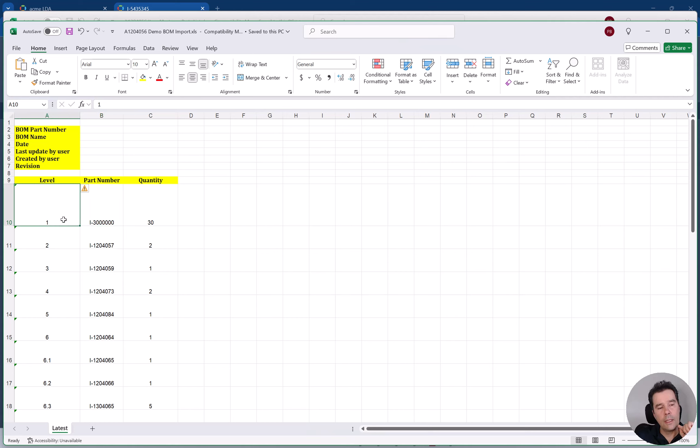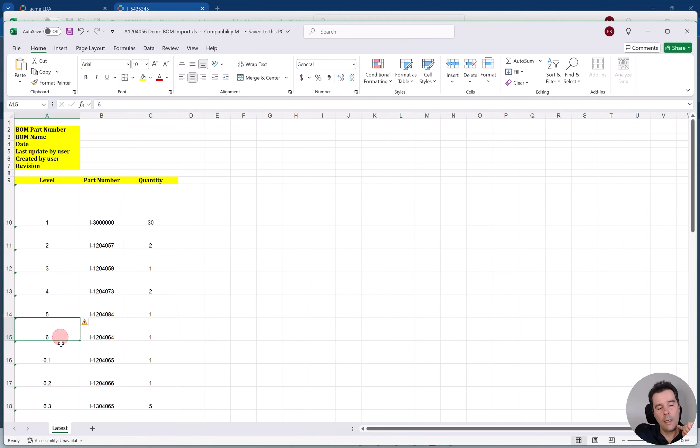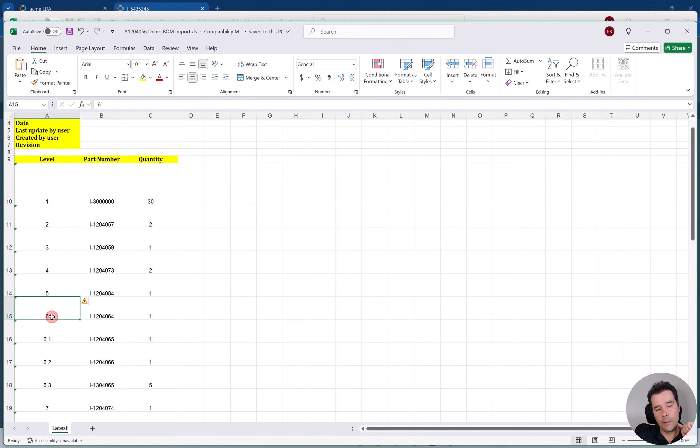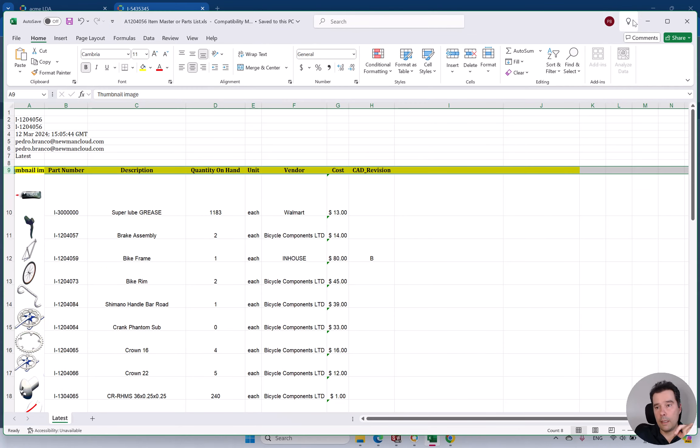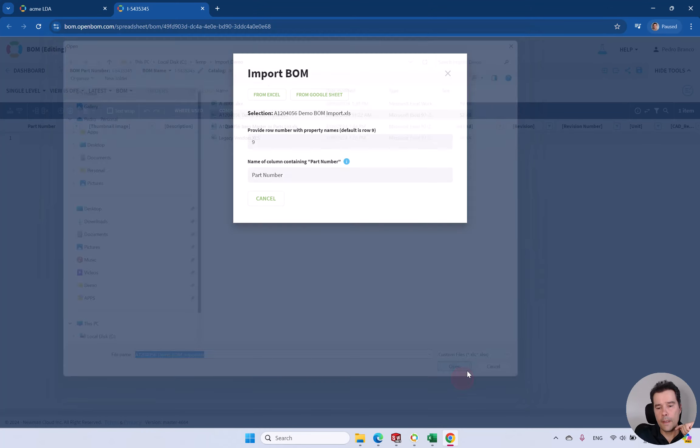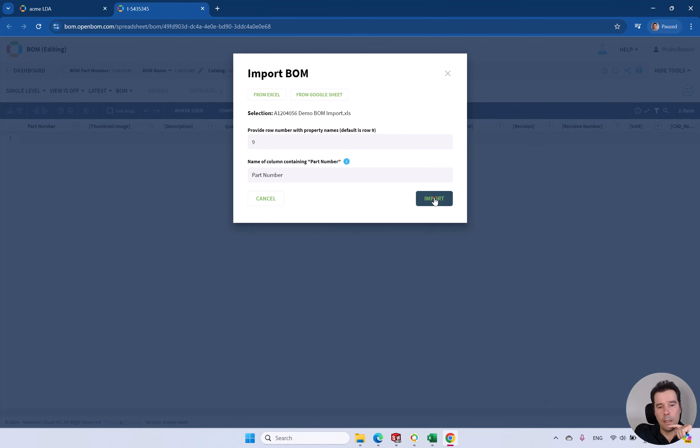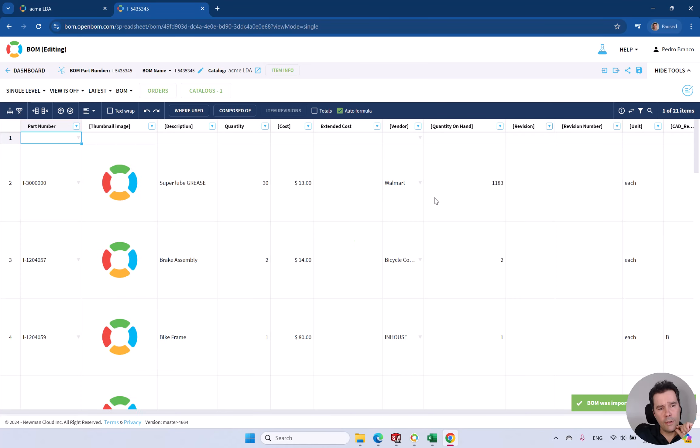All the remaining attributes will go from the catalog, from the item master, like attributes or properties like description, vendor. You only basically need level, which is the multi-level tree structure. This is item number one, position one, two. And then if you want to bring a sub-assembly, this will be the first child of that assembly. Let's bring this one in and see the result.